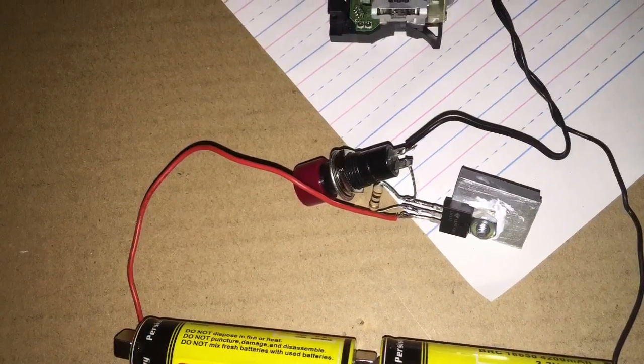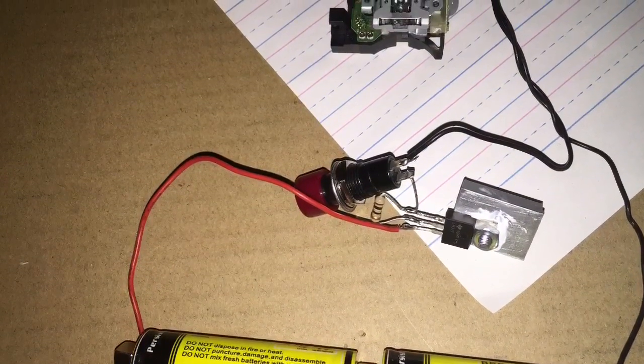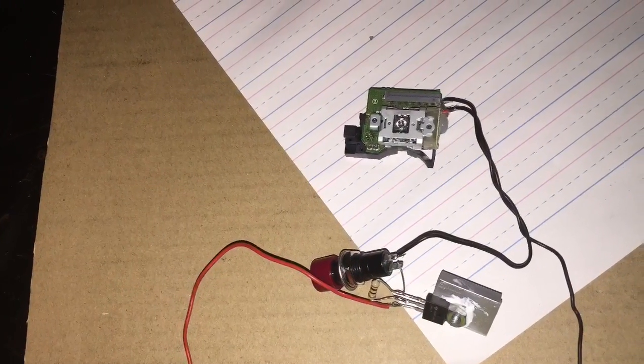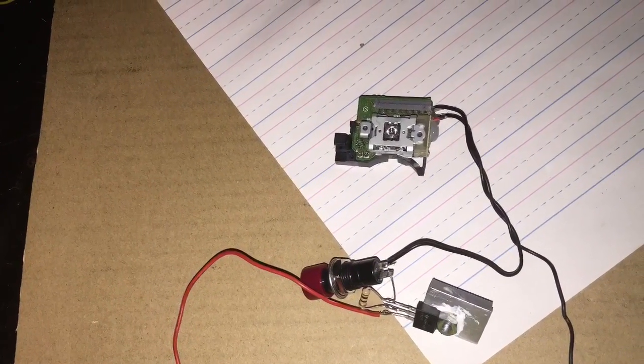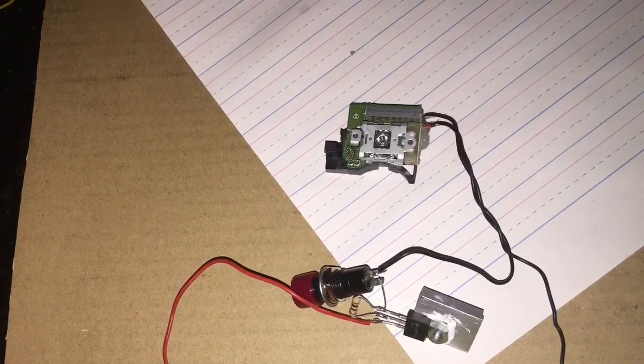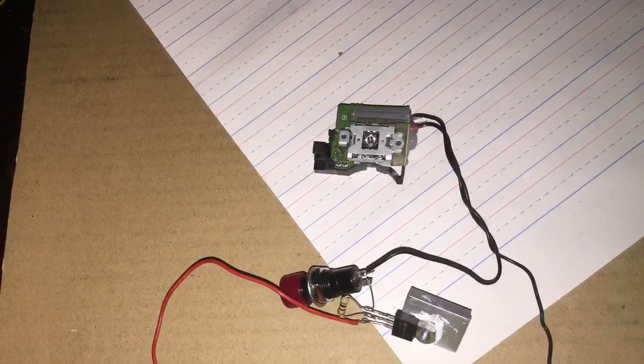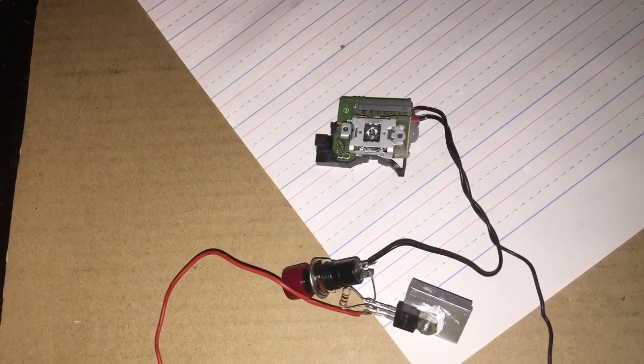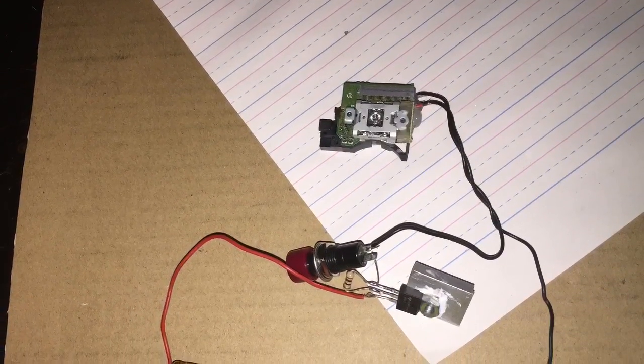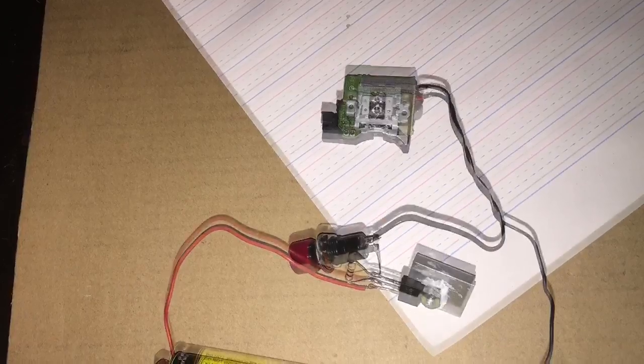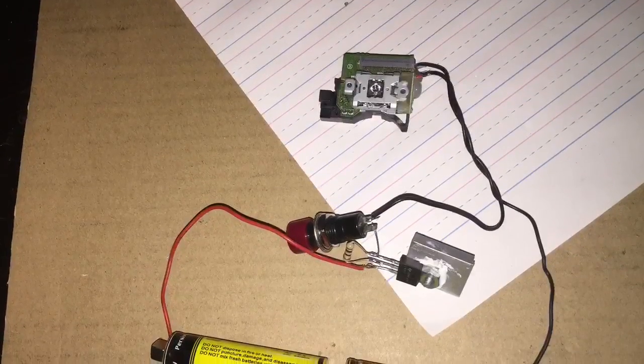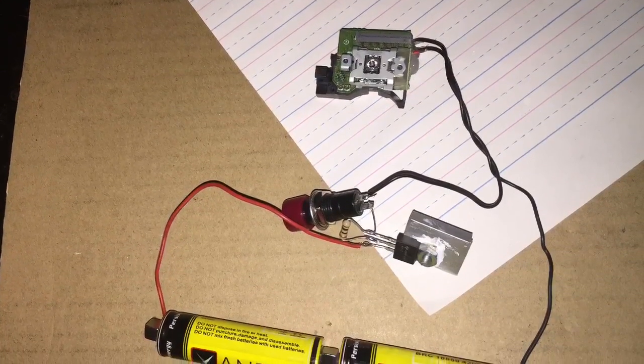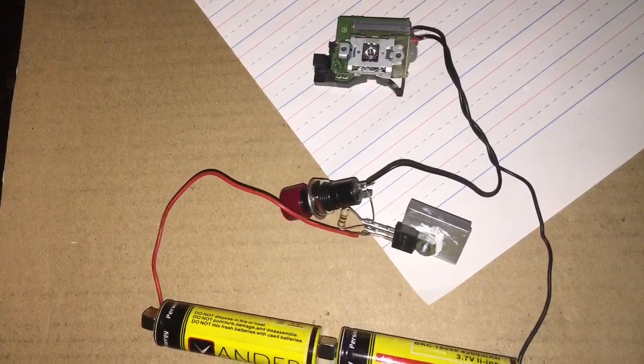Okay, so what I'm using here is an LM317 voltage regulator, 10 ohm resistor, and the output should be around 3 volts. My input is around 7.4 volts from two lithium-ion batteries connected together in series.